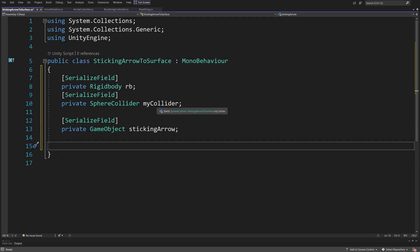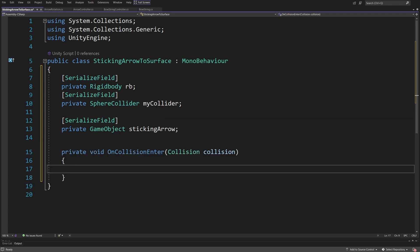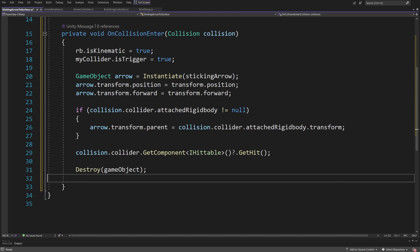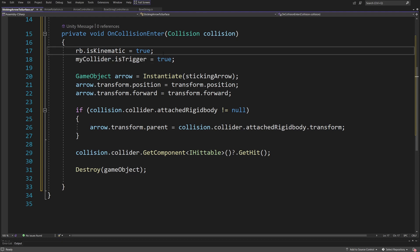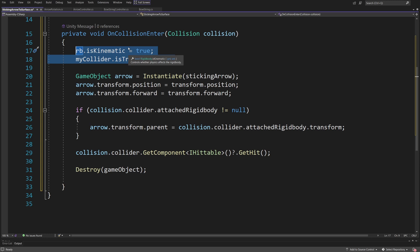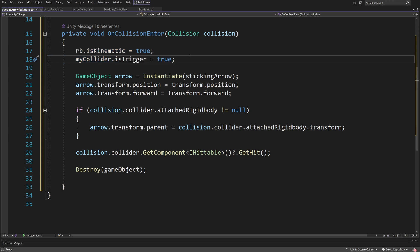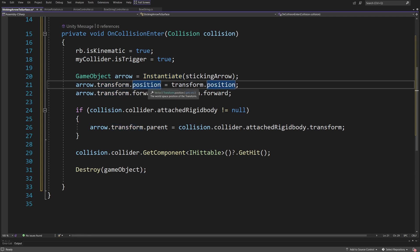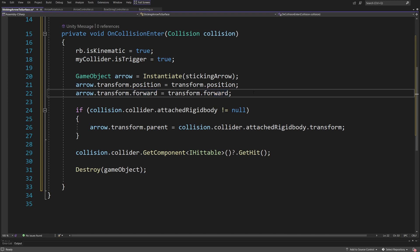To perform the instantiation we are going to create an OnCollisionEnter method with a reference to the collision object that we have hit. First, when we hit something we call rigidbody.isKinematic to true and myCollider.isTrigger to true. Next we instantiate: GameObject arrow equals Instantiate stickingArrow. We set arrow.transform.position to the transform position of this arrow that hit a collider, and arrow.transform.forward to the transform.forward of this arrow that was just flying and hit a collider.